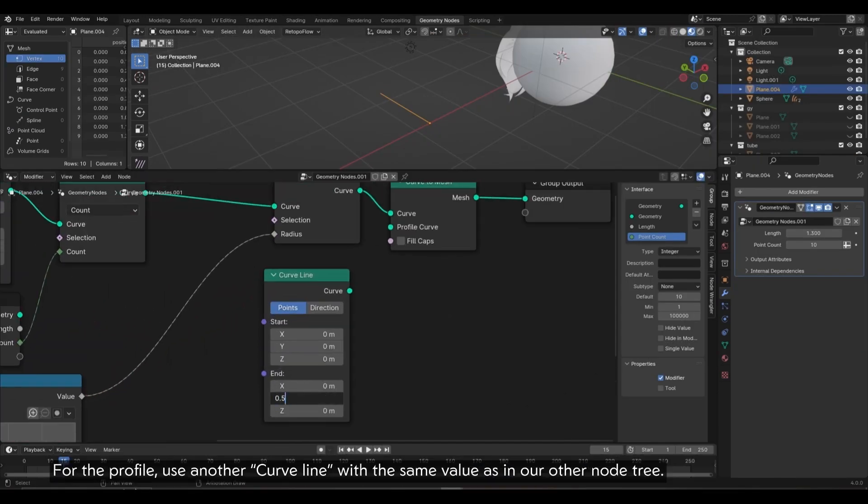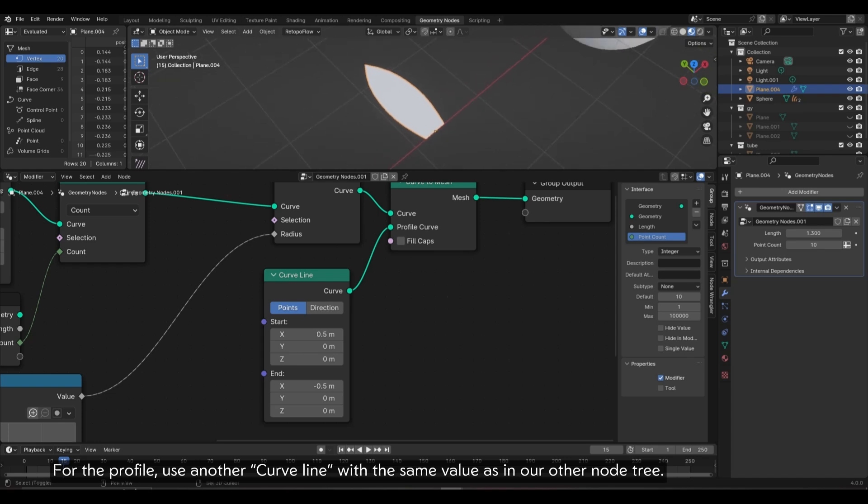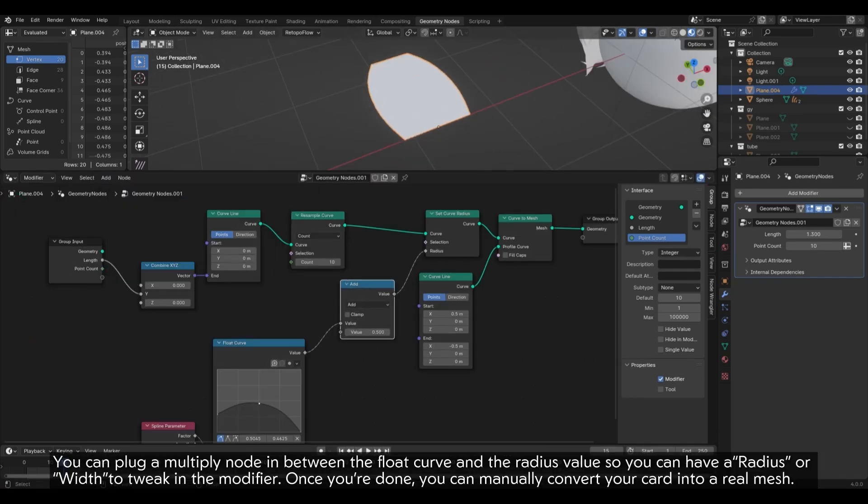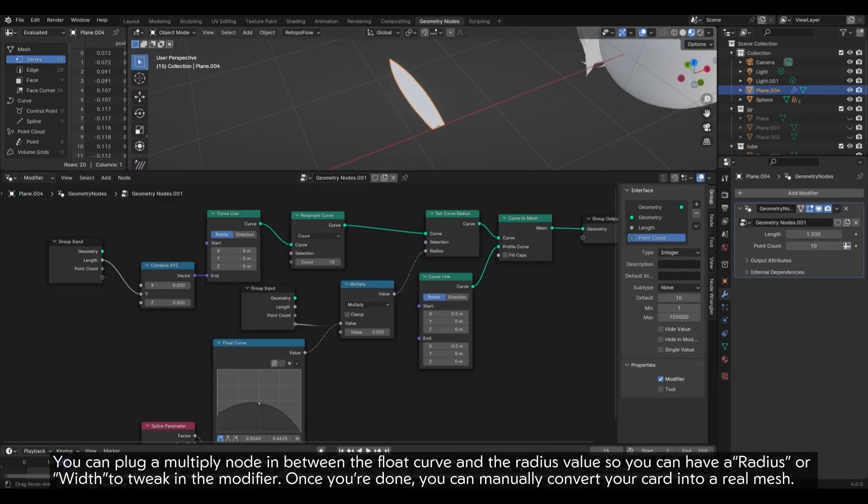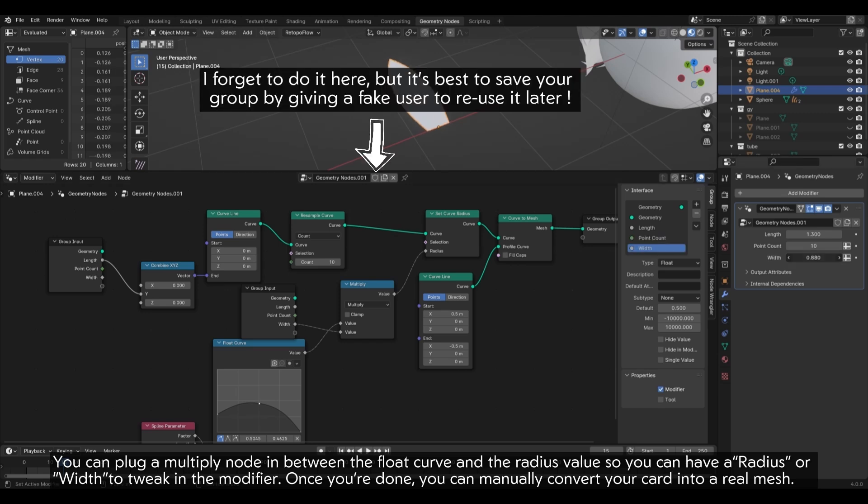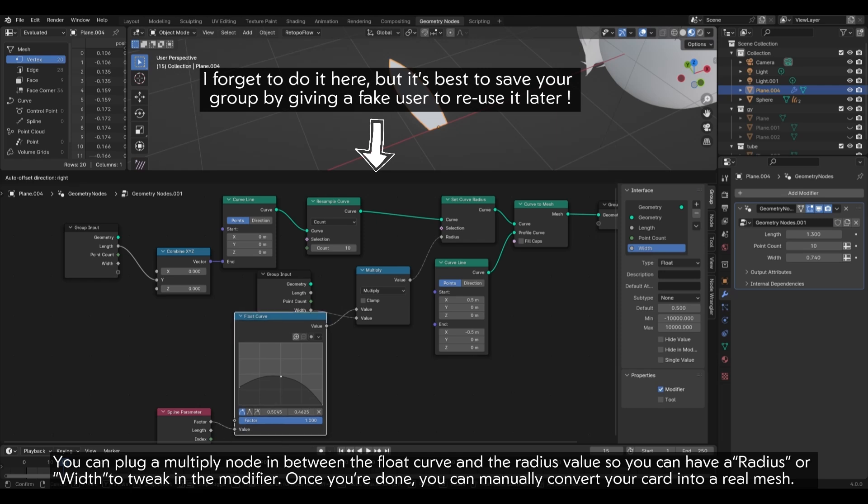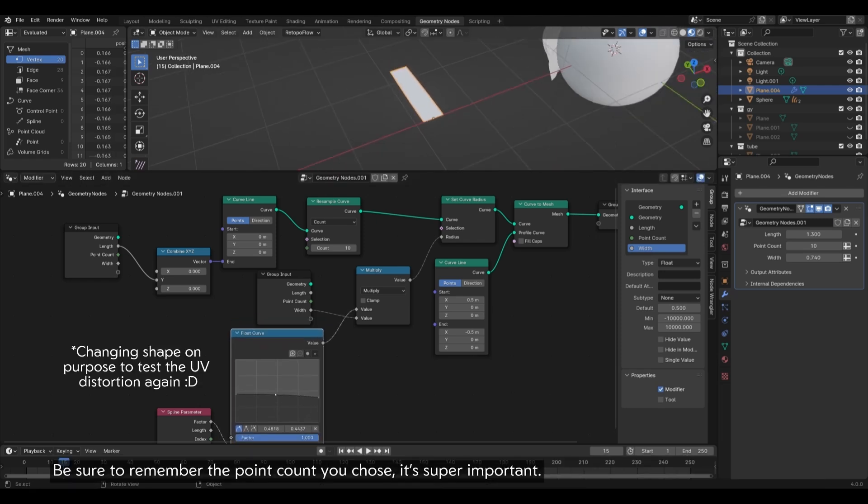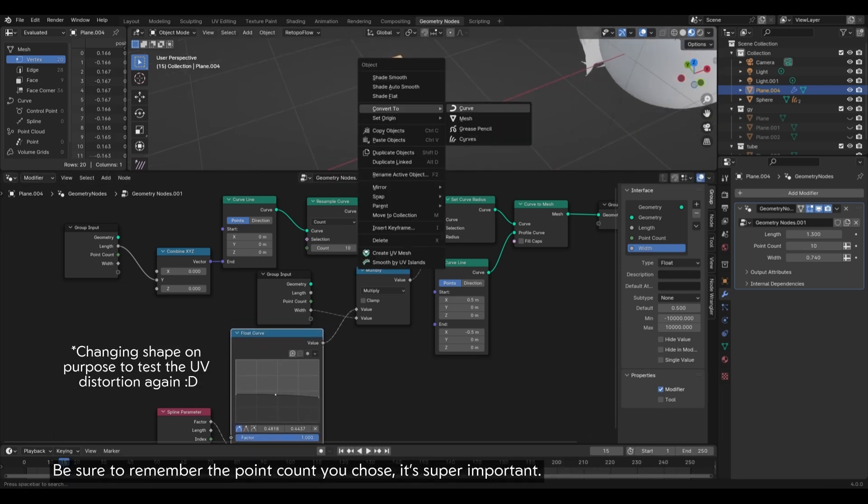You can plug a multiply node in between the float curve and the radius value, so you can have a radius or width to tweak in the modifier. Once you're done, you can manually convert your card into a real mesh. Be sure to remember the point count you chose, it's super important.